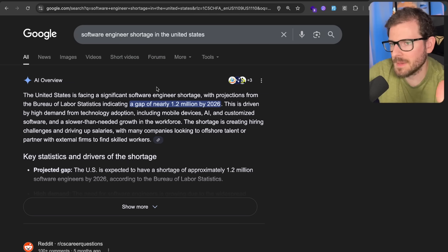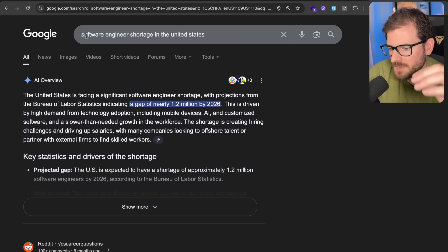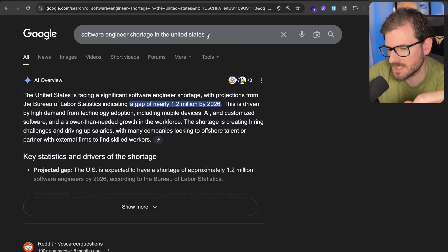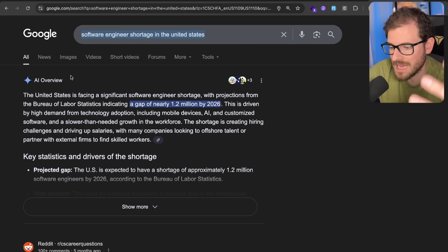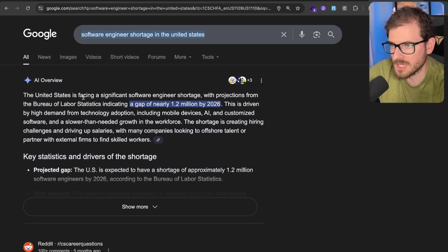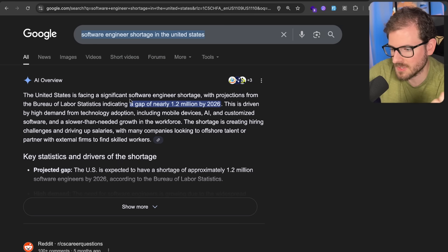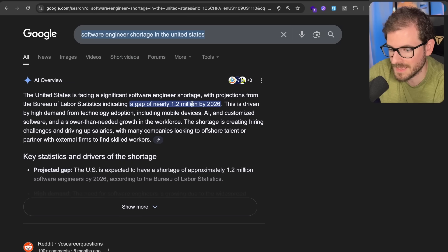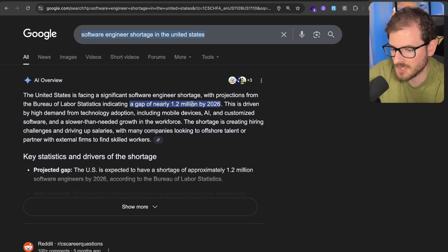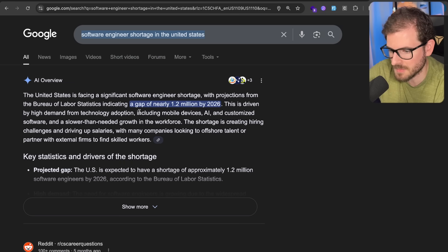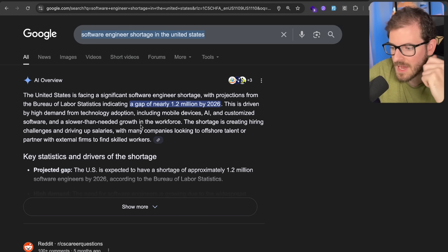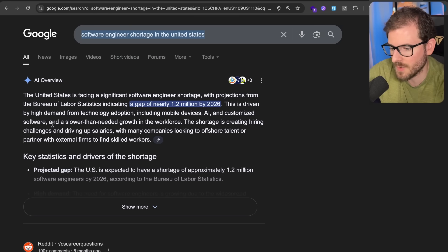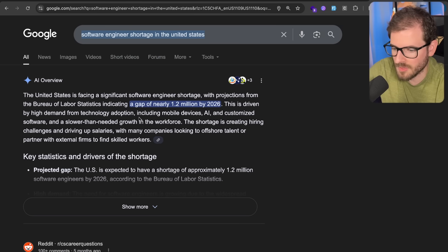So before we dive into this topic, let's start with a contradiction. Software engineering shortage in the United States. If you search this, there are multiple places that say there's a huge shortage of experienced software engineers. This one says the Bureau of Labor Statistics indicates a gap of nearly 1.2 million by 2026. This is driven by high demand from technology adoption, including mobile devices, AI, customized software, and slower than needed growth in the workforce.